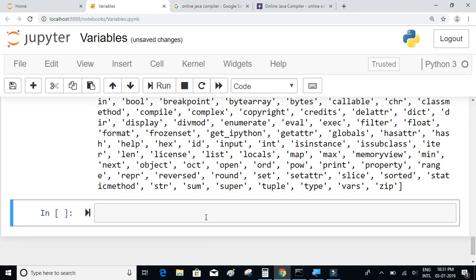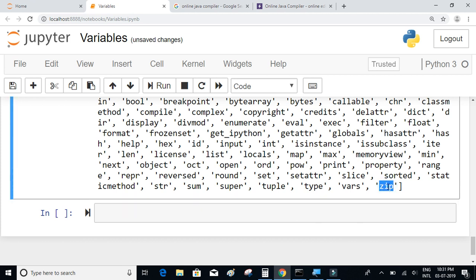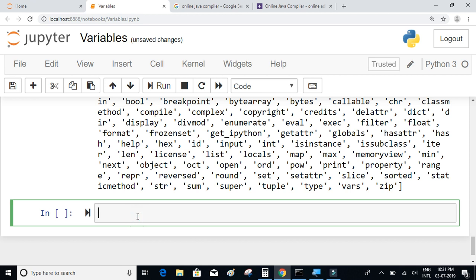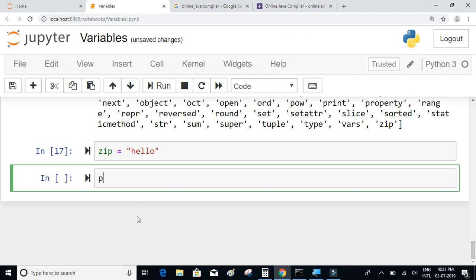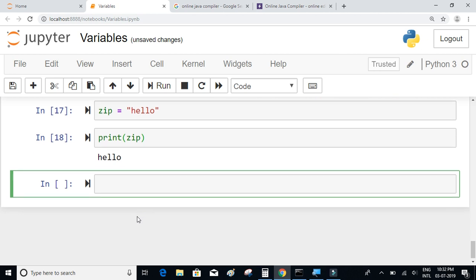You might ask: does Python throw an error if we use reserved keywords as variable names? The answer is no, it does not. For example, `zip` is a reserved keyword, but if I write `zip = 'hello'` and print it, it gets accepted without any errors.